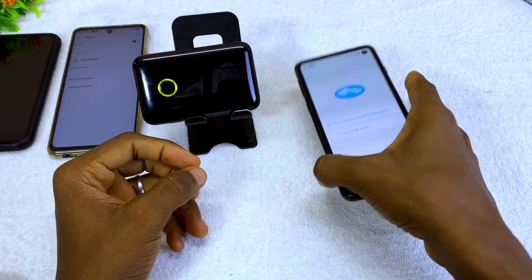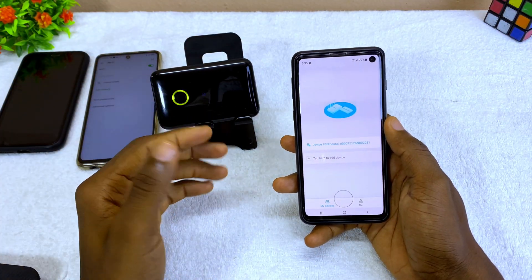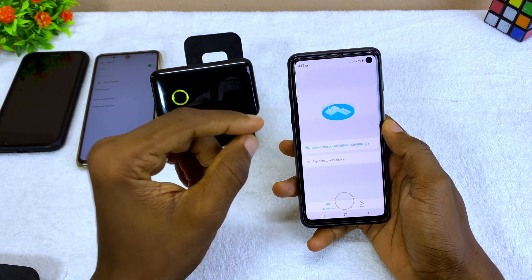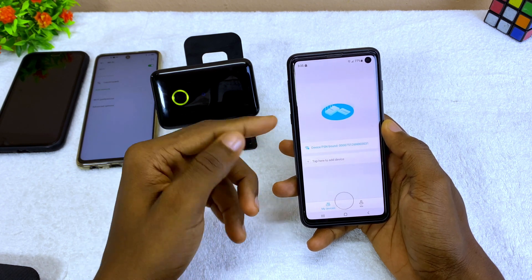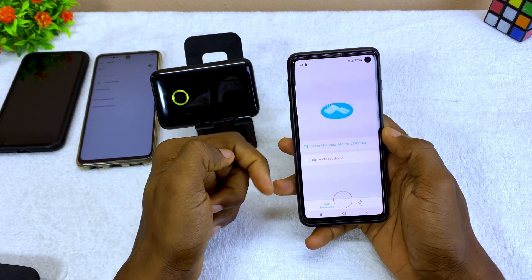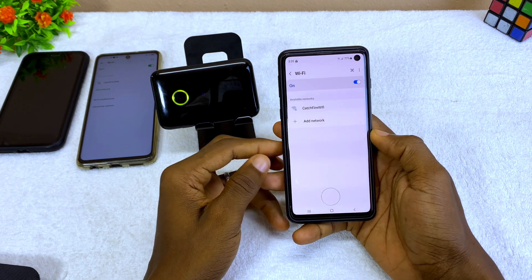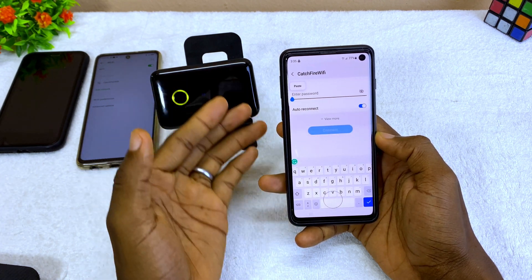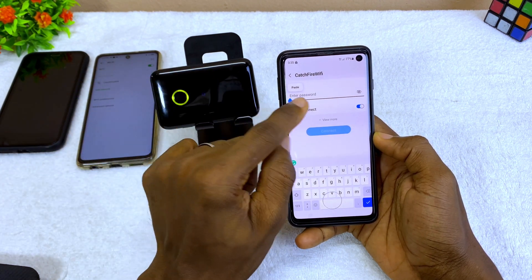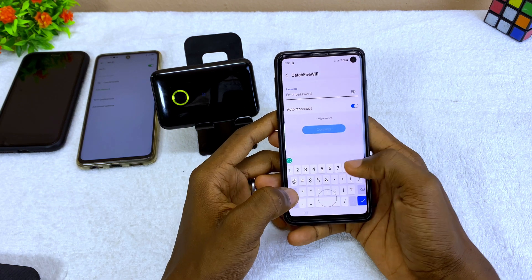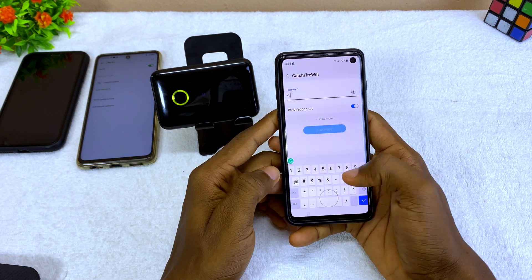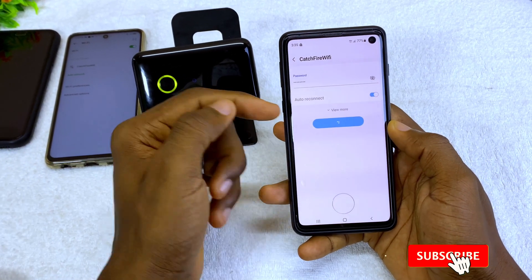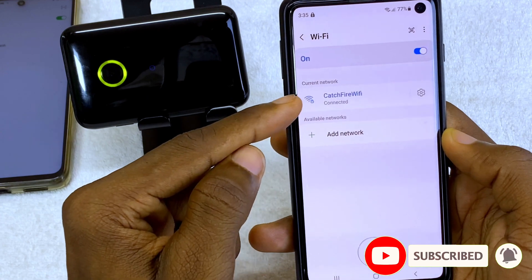After you change the Wi-Fi name, your device will be logged out and asked to re-input the password. If you changed your Wi-Fi password you have to input the new one. Select the Cache Fire network and enter your password — I didn't change mine so I use the default. Select Connect and it will log you in. As you can see, it is now connected.